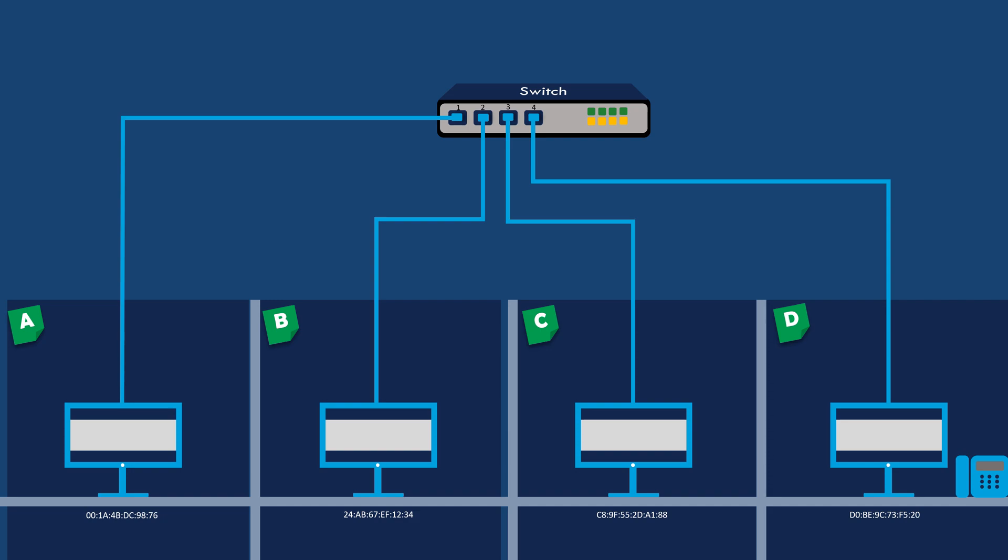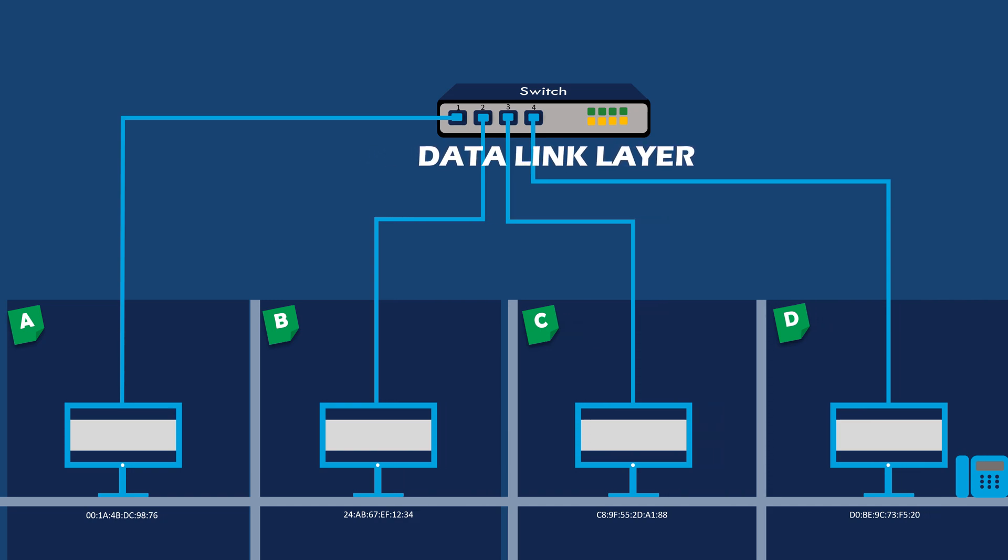A switch operates at the data link layer of the network and is more intelligent in handling data traffic. When a packet arrives at a switch, it examines the destination MAC address of the packet.